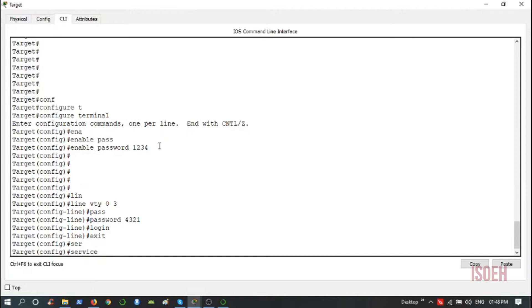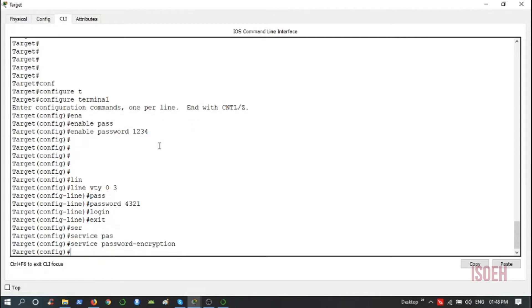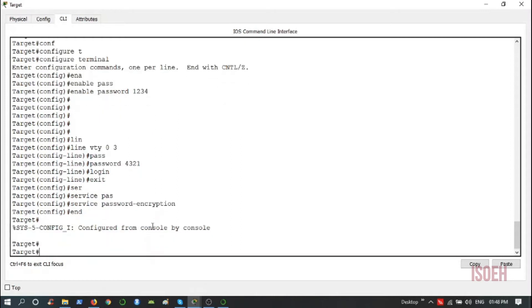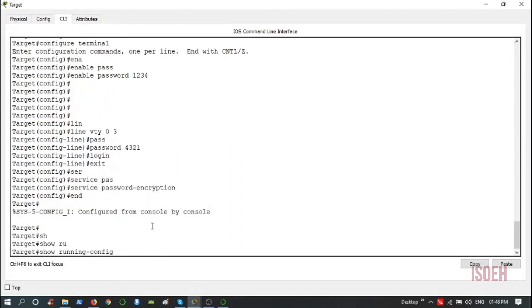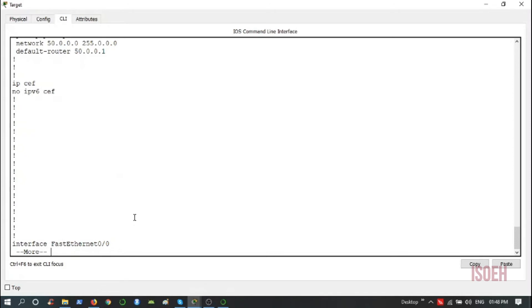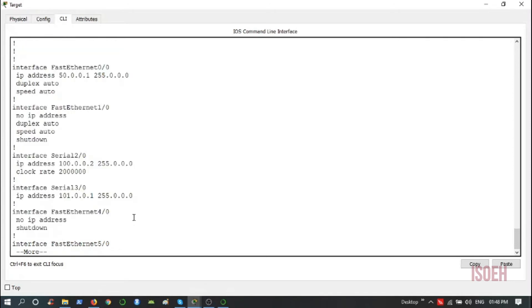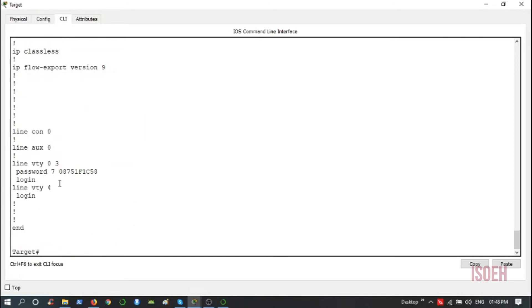Then service password encryption. This will encrypt all the passwords that I have set. Now this enable password 1234 as well as this password 4321 will be encrypted. Let us check, show running config. See, the enable mode password has been encrypted as well as the line VTY password.